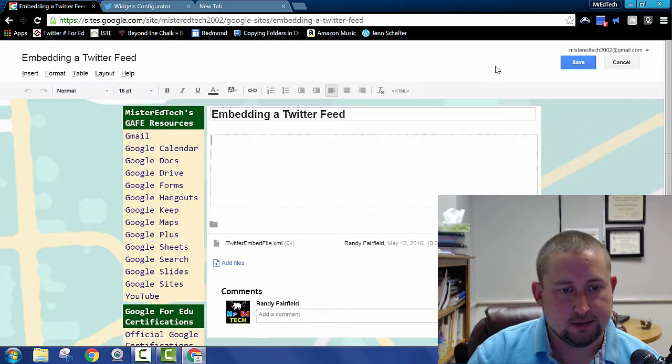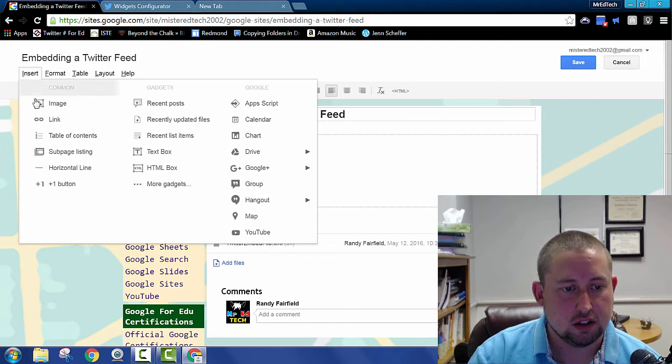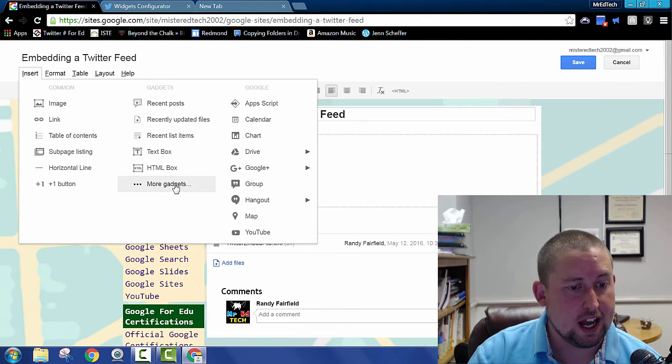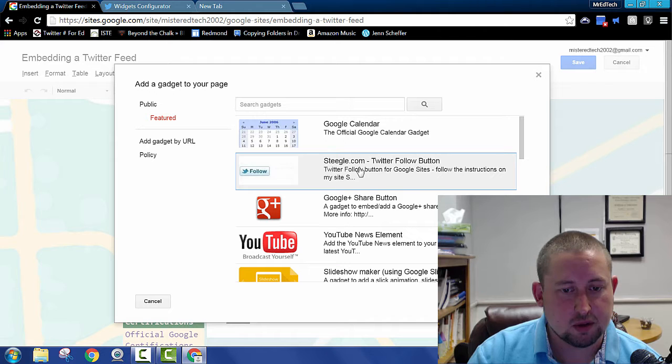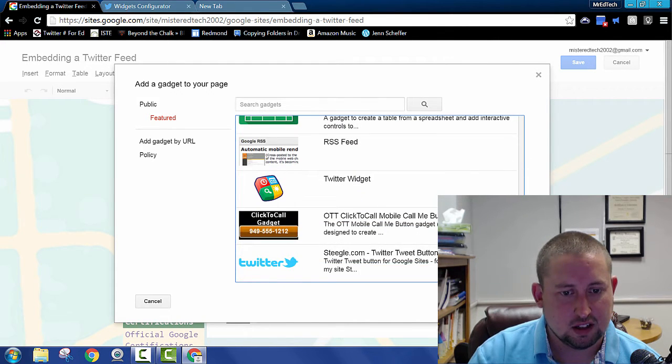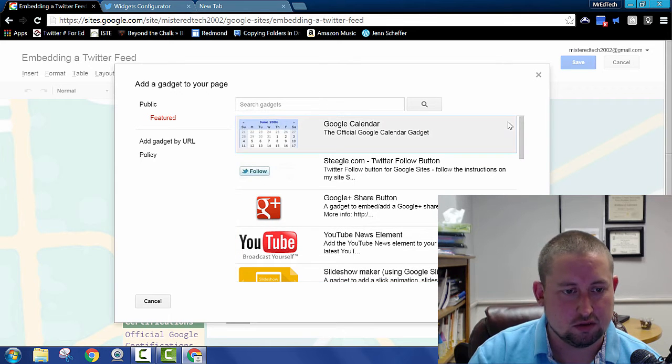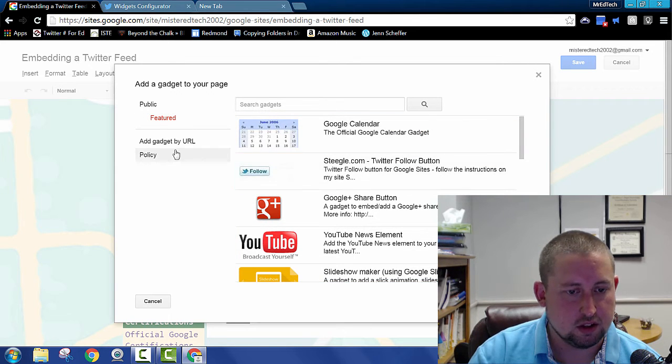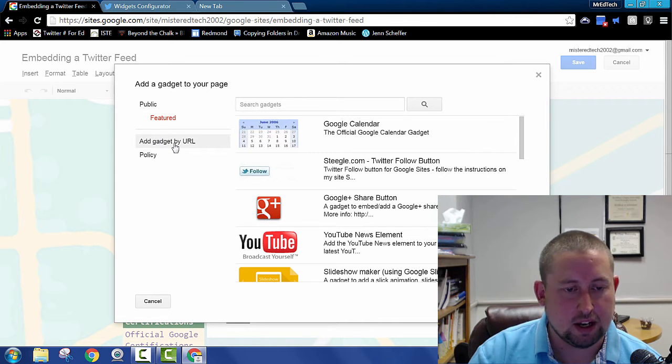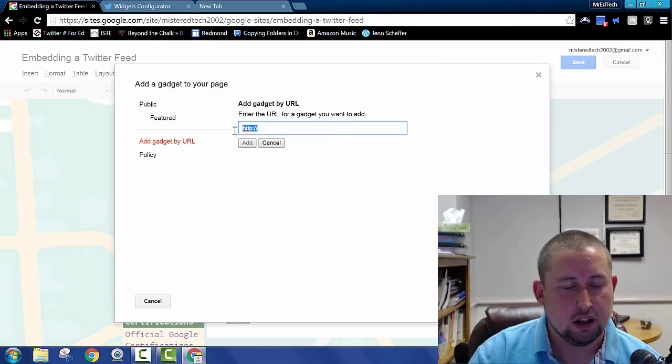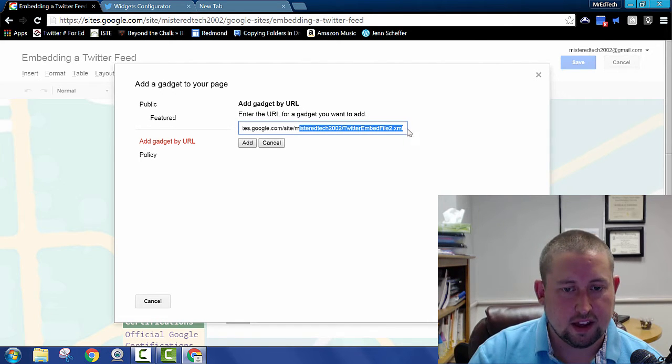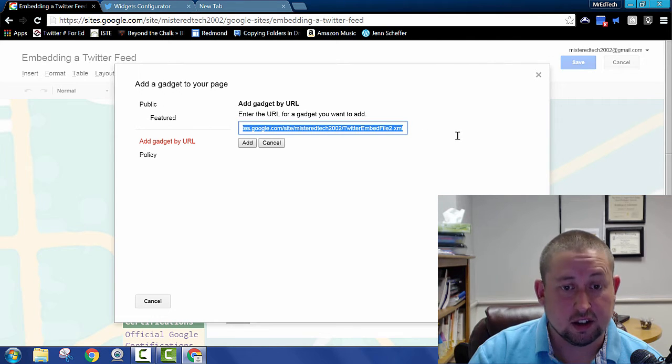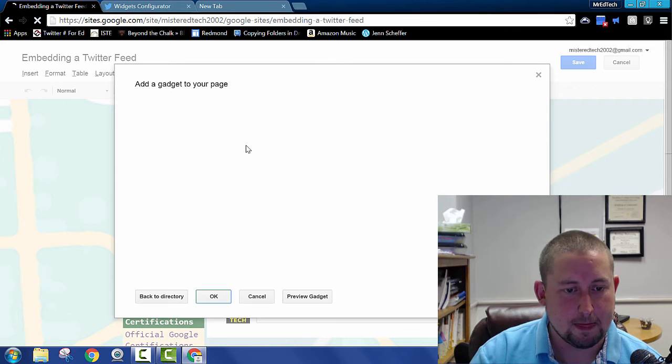Go back to the page that I want to embed the Twitter feed in. Edit the page. Go to insert. And we are going to say more gadgets right here. And there are some Twitter gadgets that they've put in here that don't work well at all. They're not very functional. So we're going to say add gadget by URL. And as you can probably guess, we're going to take paste in here that XML file, the link to it from our Google site and hit add.